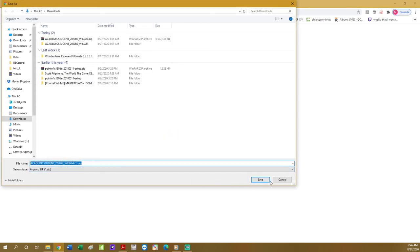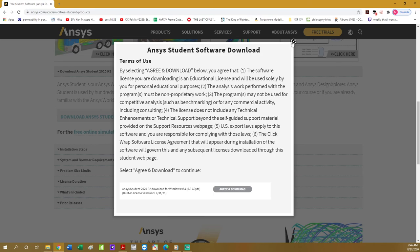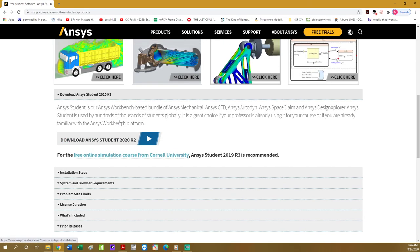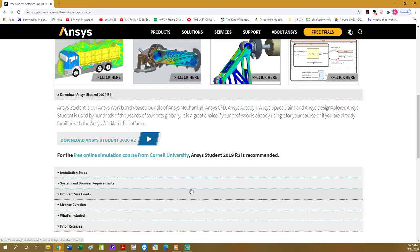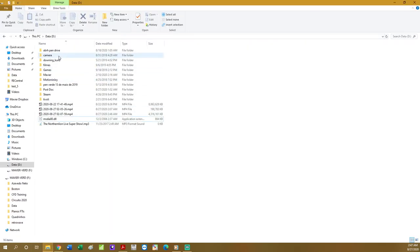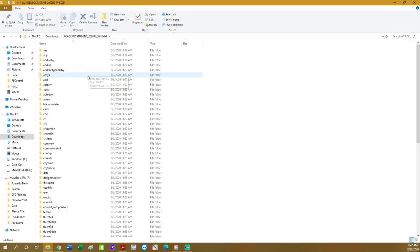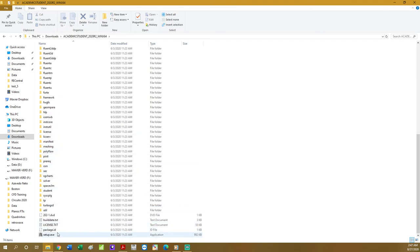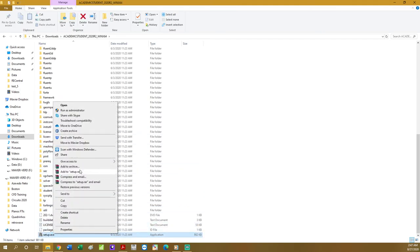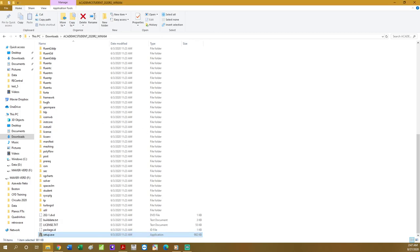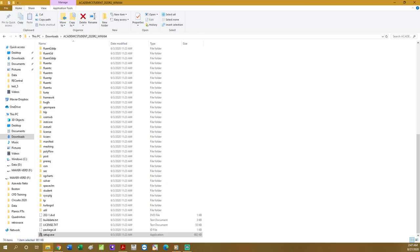You'll start downloading the ANSYS academic software. I'm not going to download it because I already have it. After downloading and unzipping your file, all you need to do is run setup.exe — I suggest you run it as administrator to avoid issues during setup. From here, it's very simple steps.